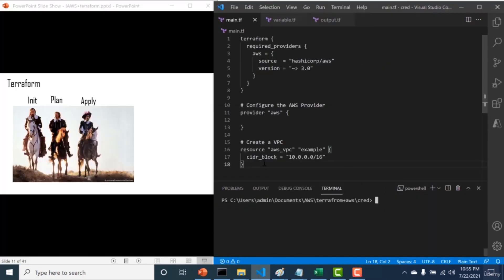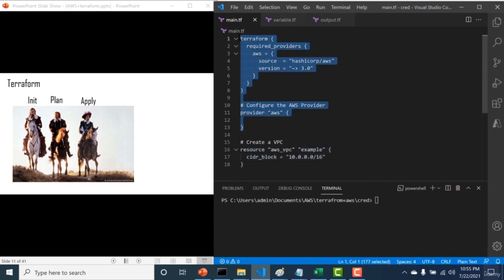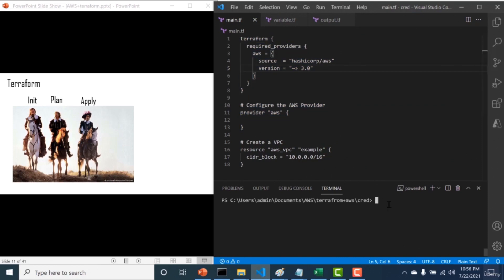In our previous chapter we created a main.tf file with one resource block that should create a VPC network. The first command we need to run is 'terraform init'. What that does is download all the provider-related information that we have in our Terraform provider block, which is required to run this configuration.